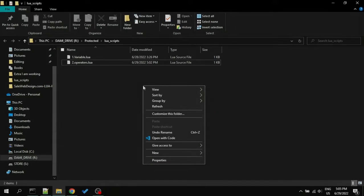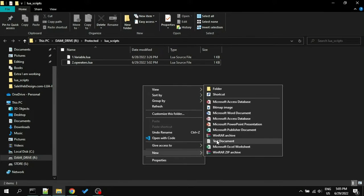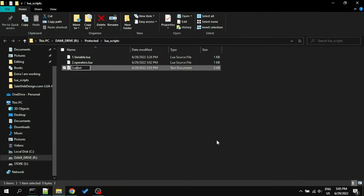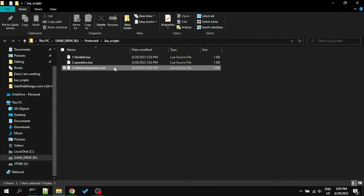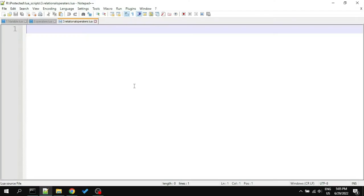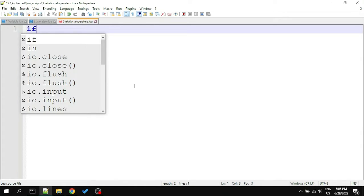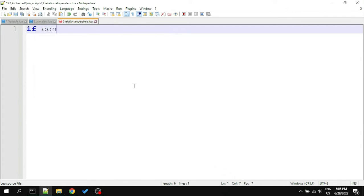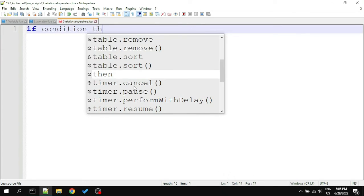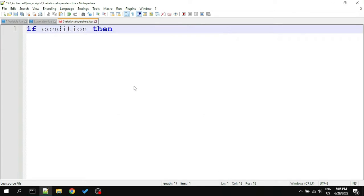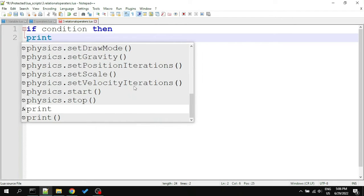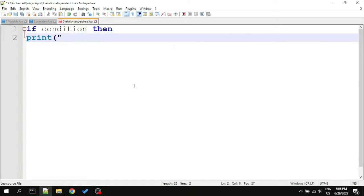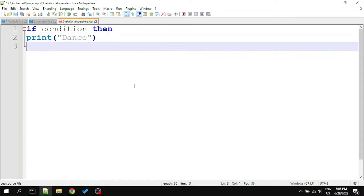Now we're going to learn about relational operators using decision-making statements. First, I will create another file called relational operators and open it. In most programs we write, we have to make some decisions, and for making decisions we use if statements. You can write if and the condition to run the code in the middle. After that, you can write your code. I'll write print dance, and then to close the statement, write end.